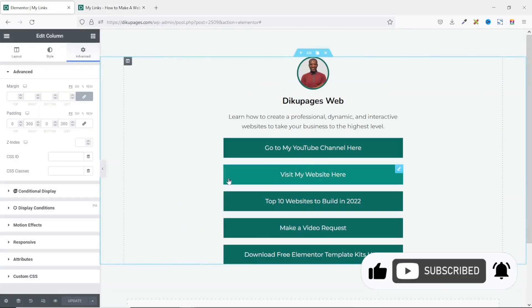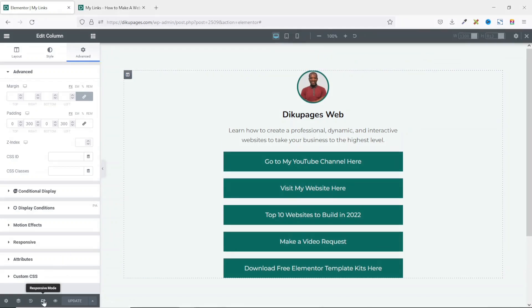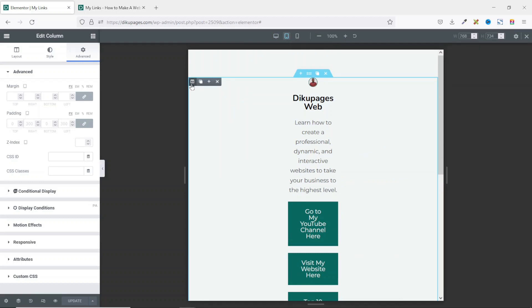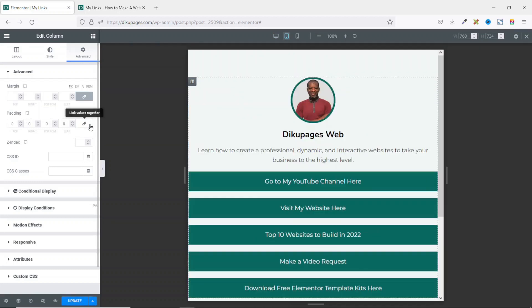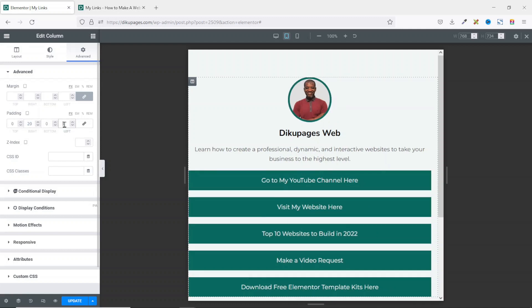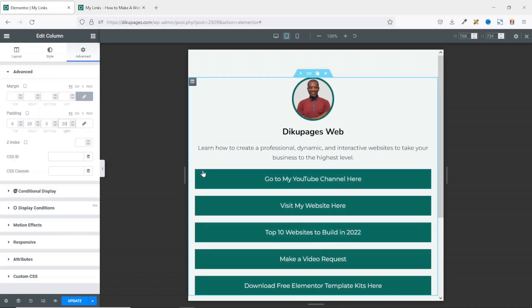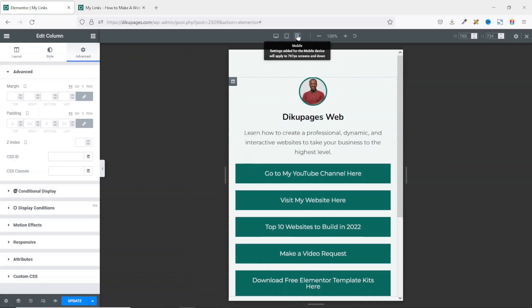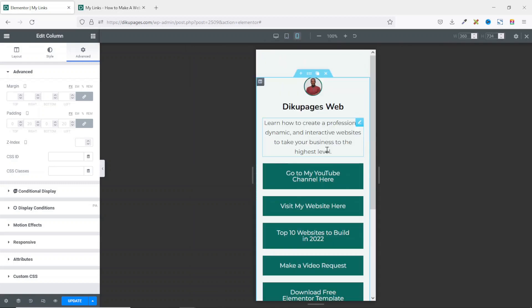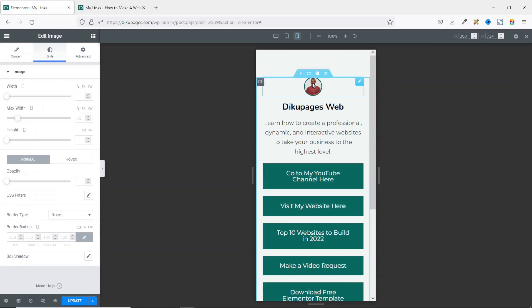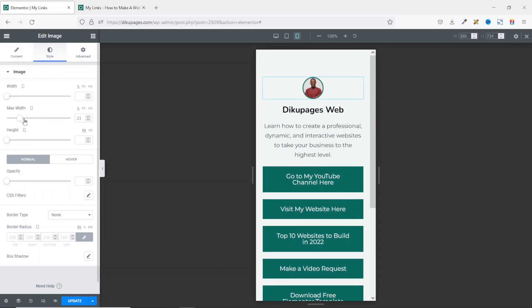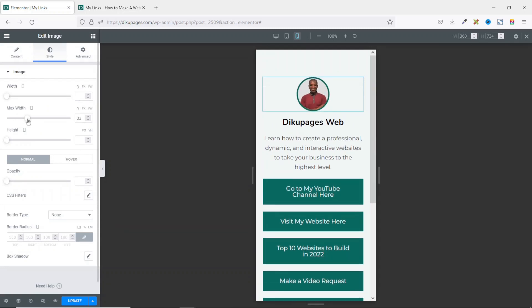Let's see how it looks on tablet and mobile devices. I click Responsive Mode. For tablet, I make sure Edit Column is selected, unlink the padding values, then set right to 20 and left to 20 to add a breathing space. For mobile, it's already looking cool. I increase the image size slightly — 33 seems right. I update and check the preview.